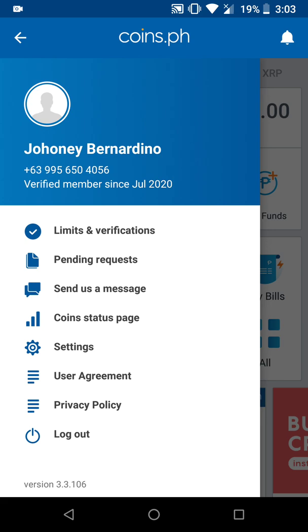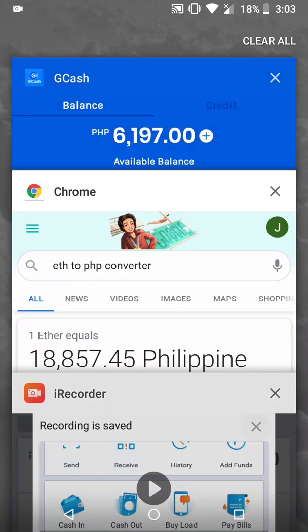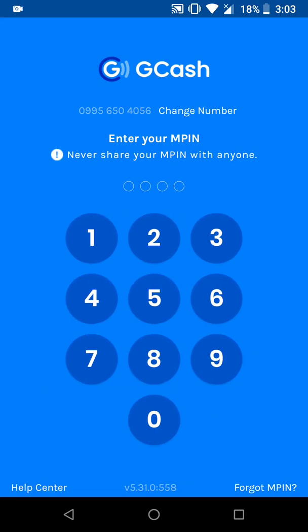Before we go to GCash, let's take note of our account name and account number from coins.ph. On the left navigation page, you'll see the account name, which is Johani Bernardino, and the account number, which is the mobile number ending in 4056. Those are the details we need in order to send money from GCash to coins.ph.